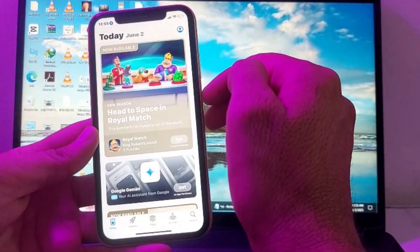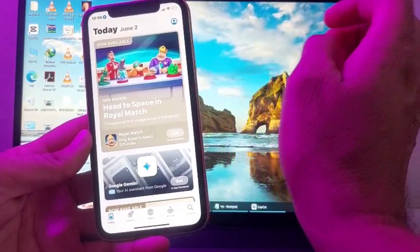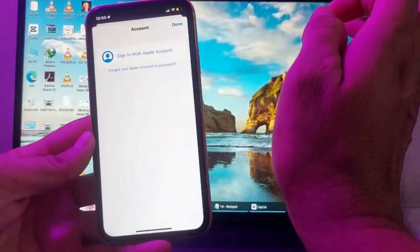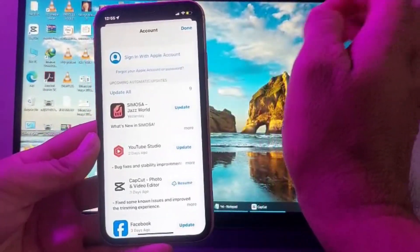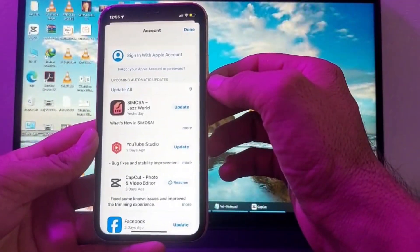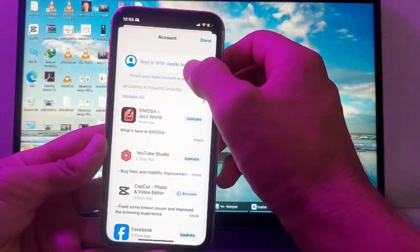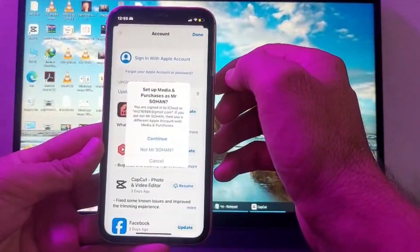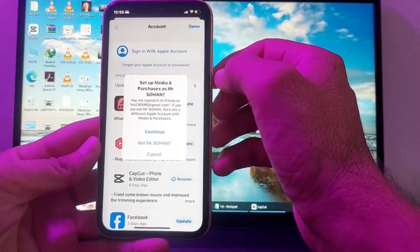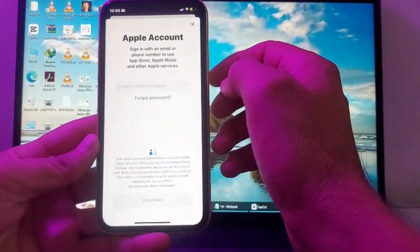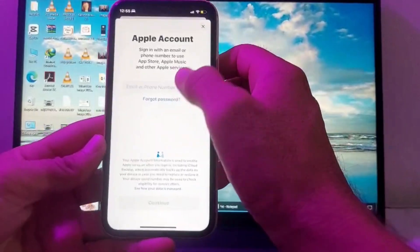After that, you will need to tap on your Apple ID profile. You will see this type of interface — here you will need to tap on 'Sign in with Apple ID.' After that, you will see this type of interface, so tap on that.